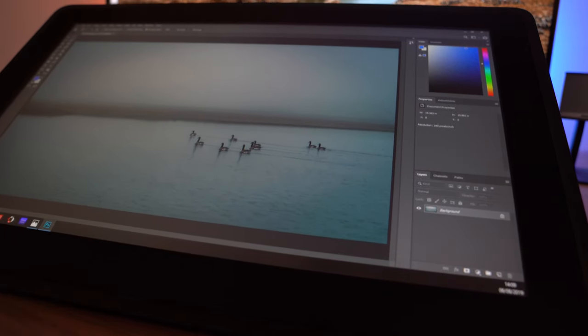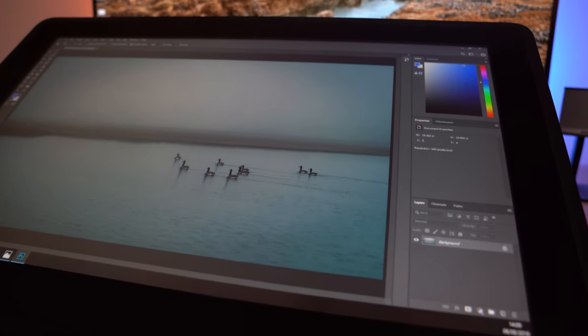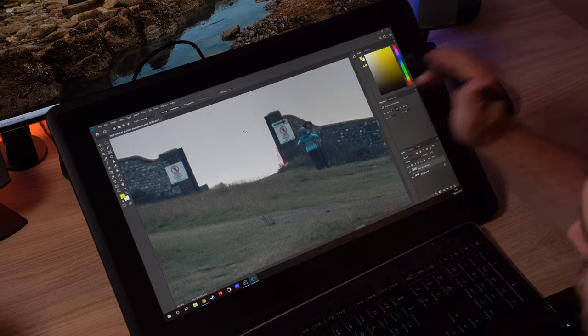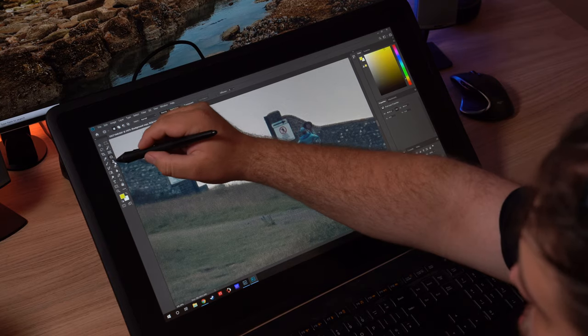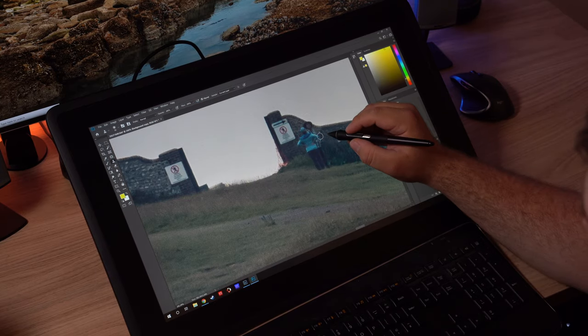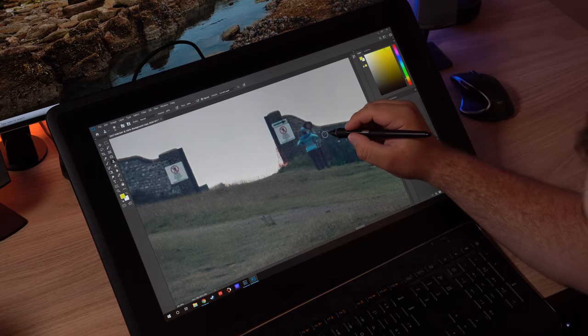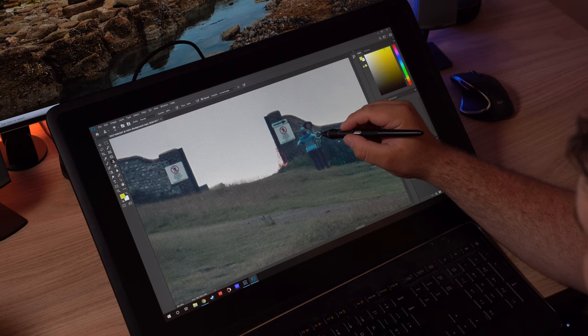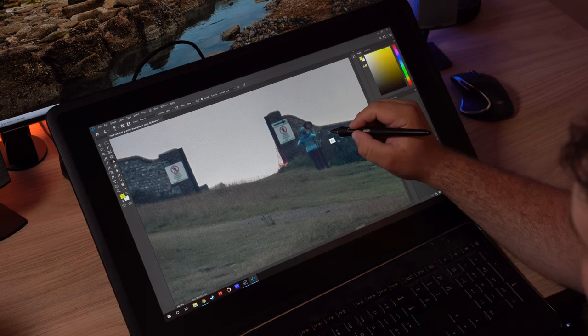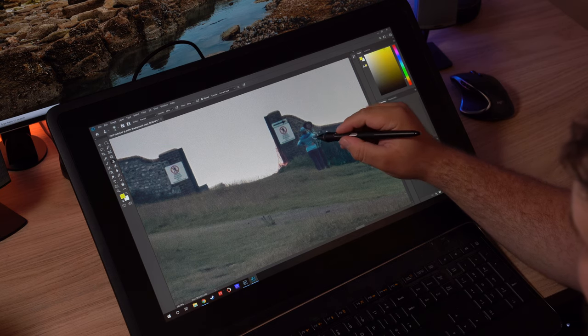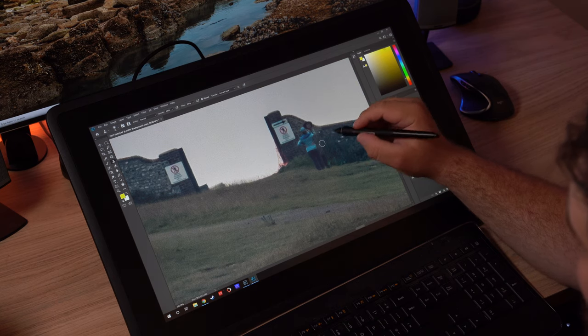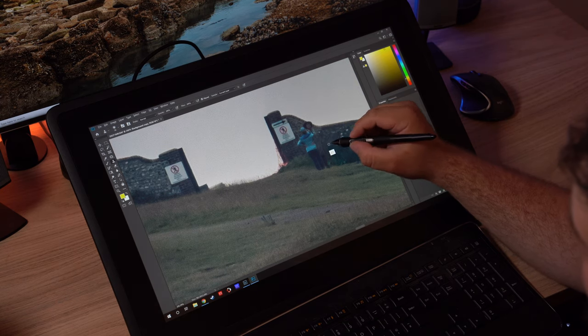That is actually available in the Pro version. The Cintiq 24 Pro does have a 4K screen. If that's something you want, along with some other stuff as well, that is available. But this, and I think this is quite clever Wacom have done this, is coming in at less than half the price of the Pro version.